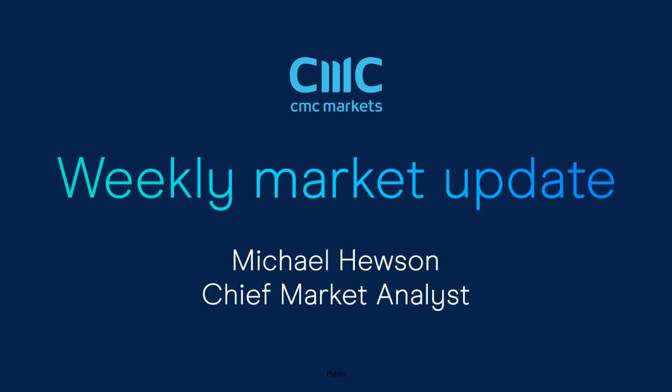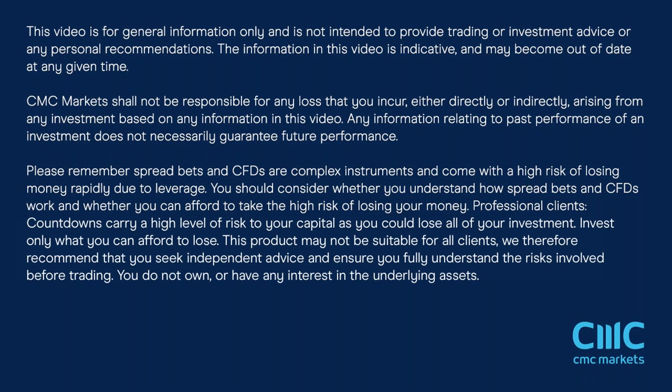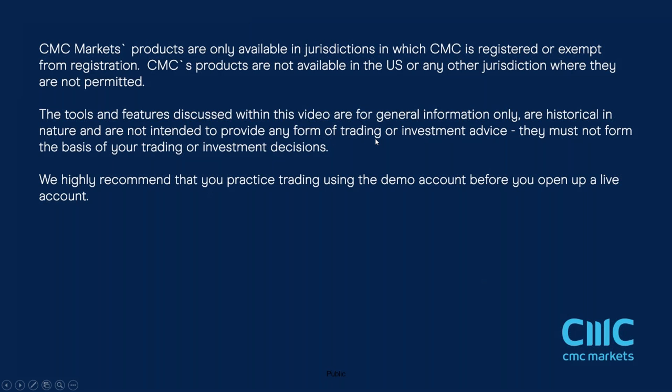Good morning and welcome to CMC Markets on Friday the 11th of December and this quick look at the week ahead beginning the 14th of December. It's been another record-breaking week for US equity markets. We've seen new record highs in the NASDAQ and the S&P 500, albeit they've been marginal record highs.